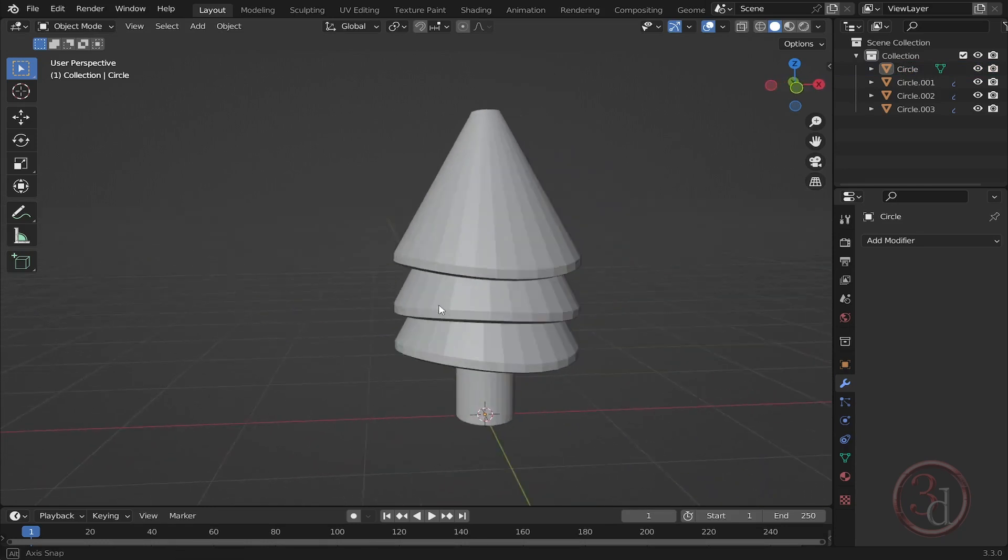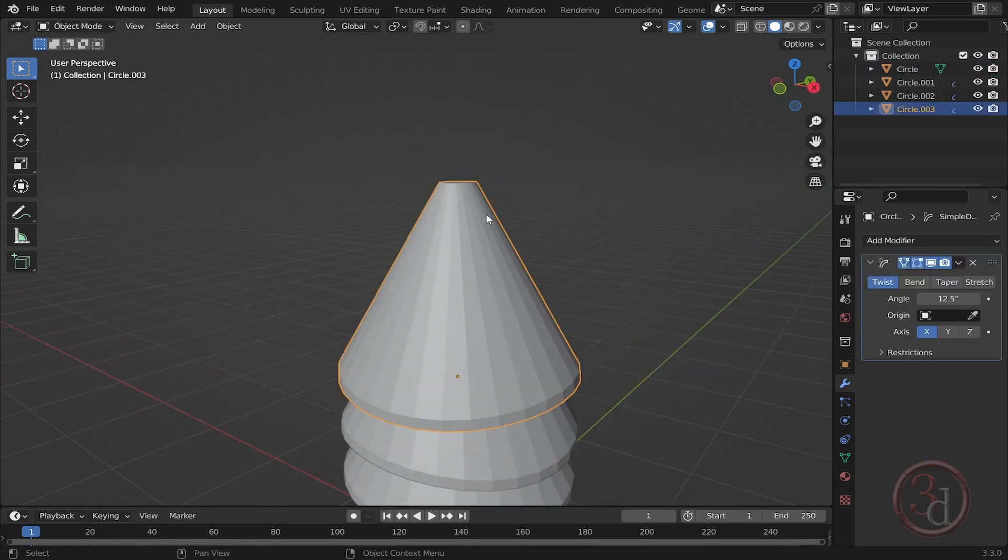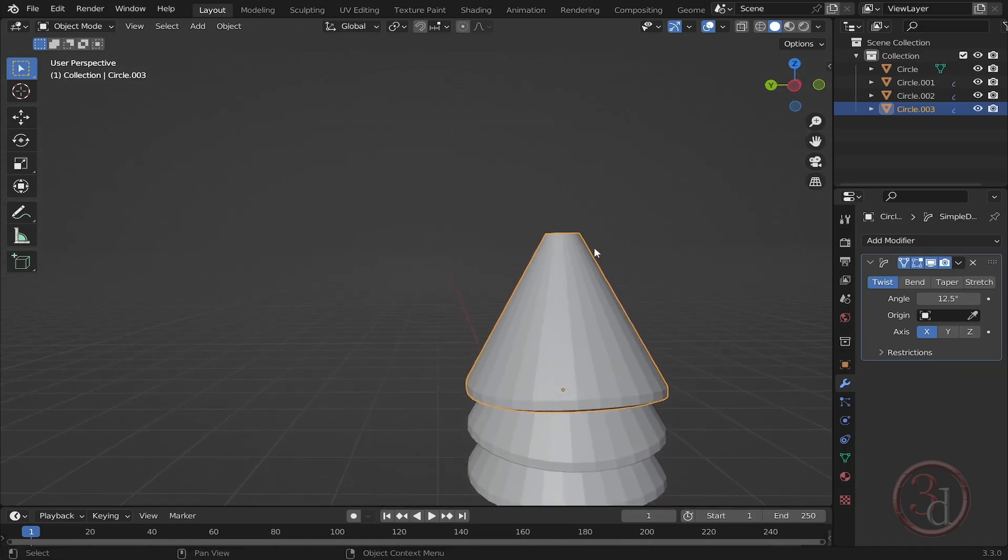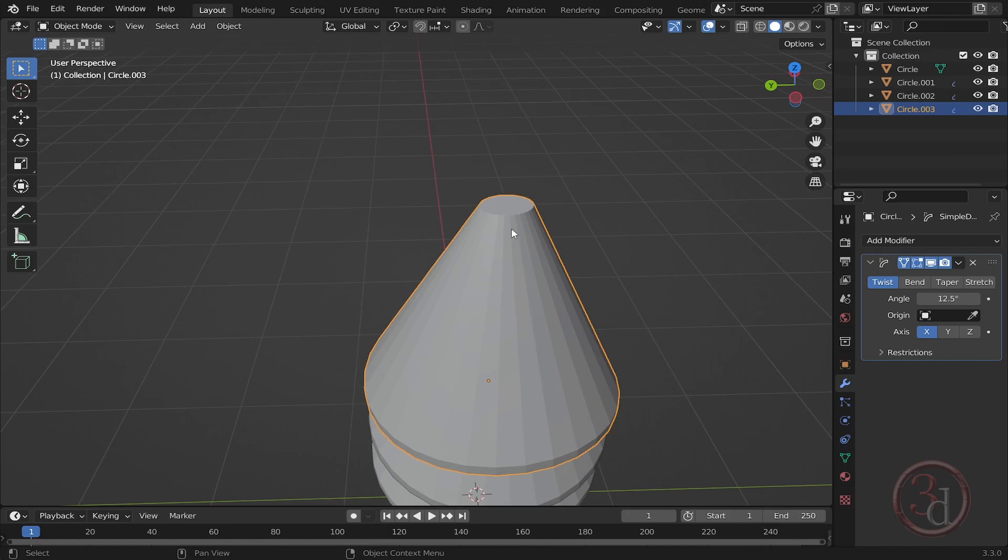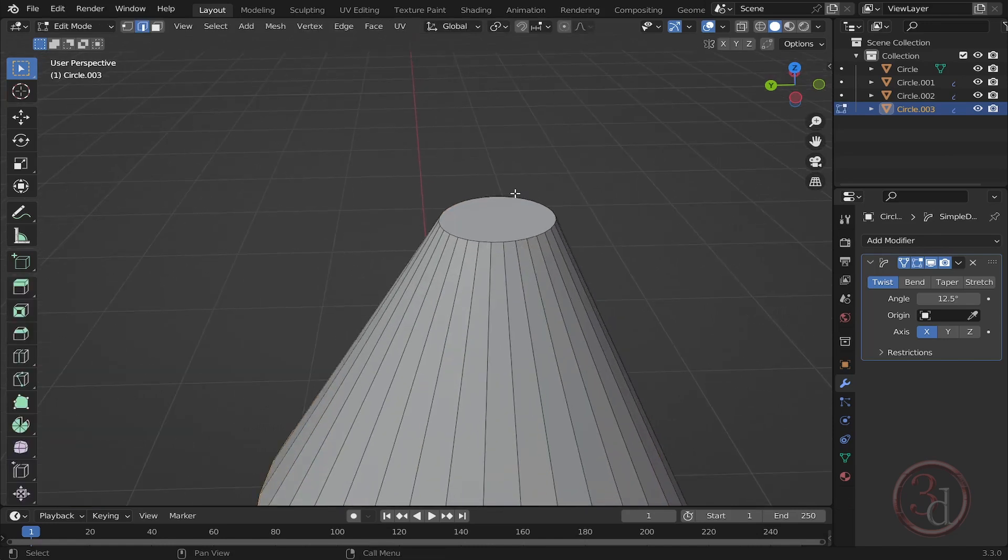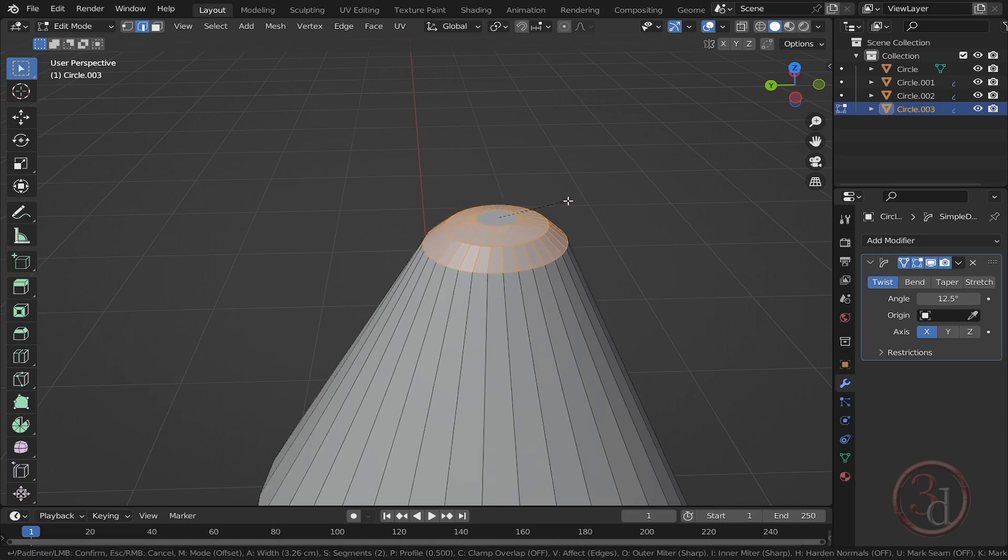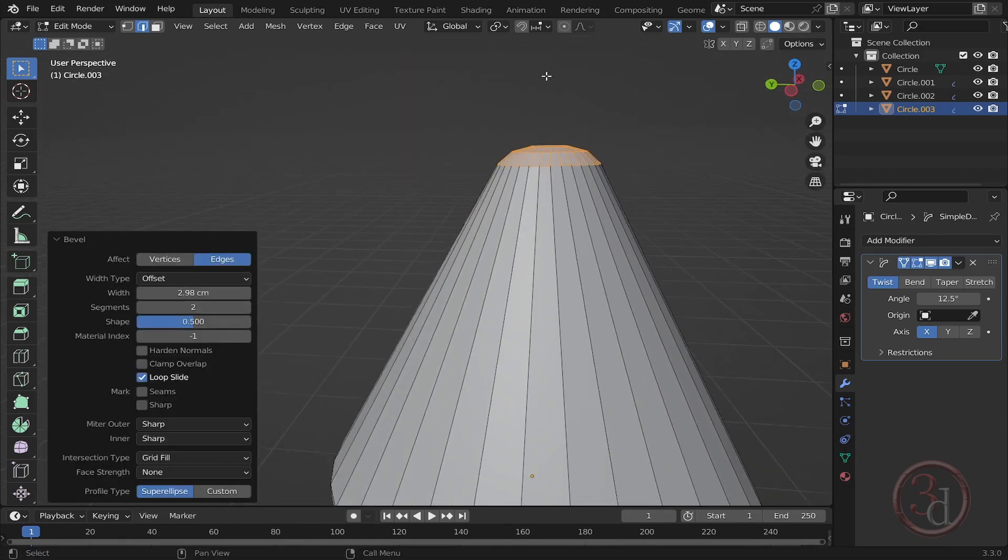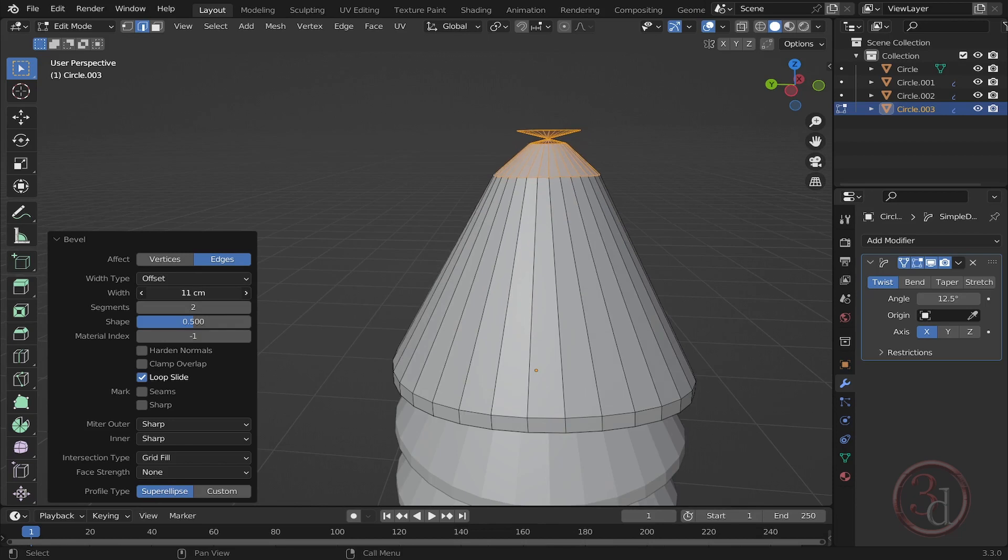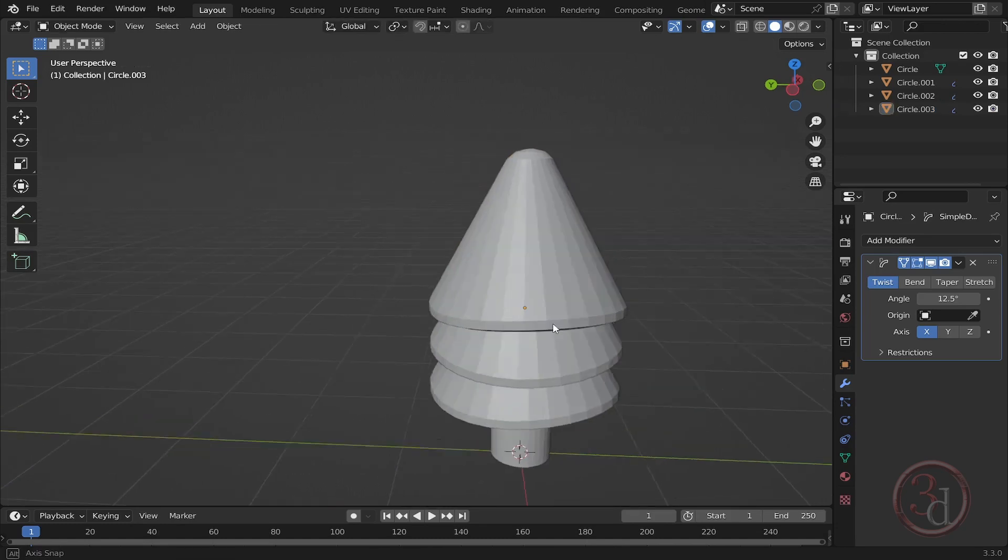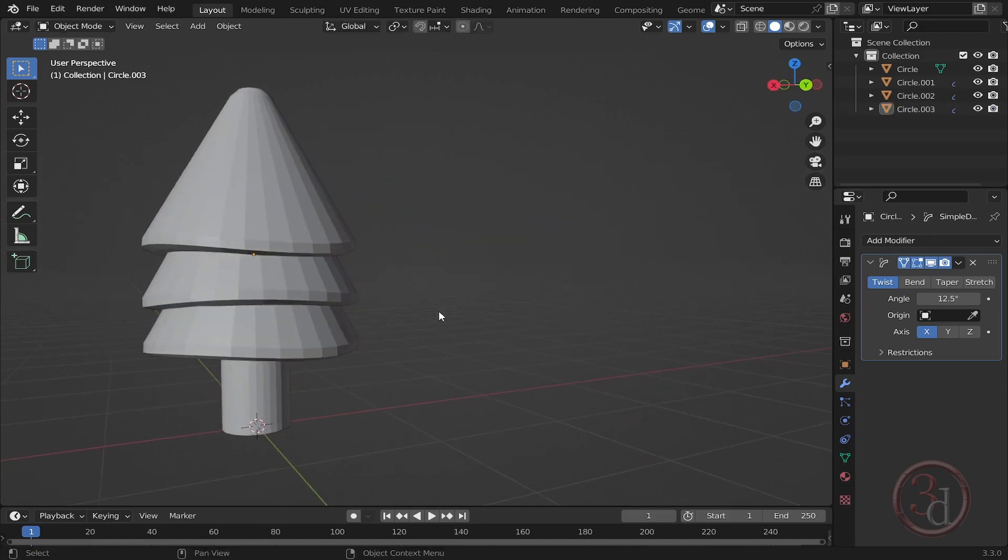I would like to give a bevel for this top part as well. If I select this and press Tab to go into edit mode, I am already on my edge selection. I will Alt-click so it will select all of the edge ring for me, then press Ctrl-B and I can just bevel it somewhere. Maybe somewhere here. This is good enough. Our lovely tree is ready.